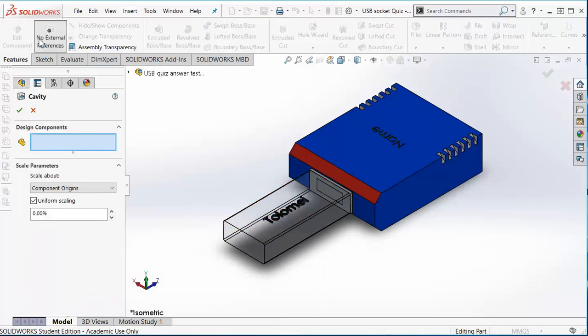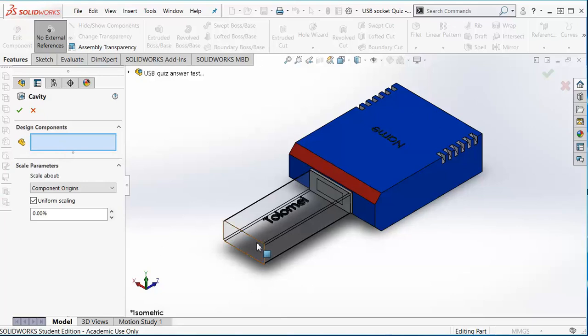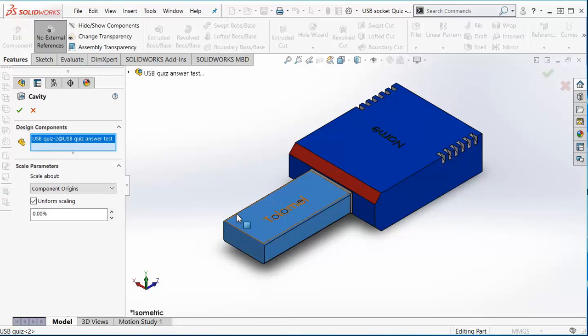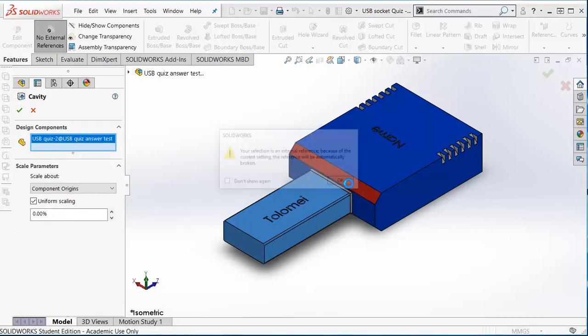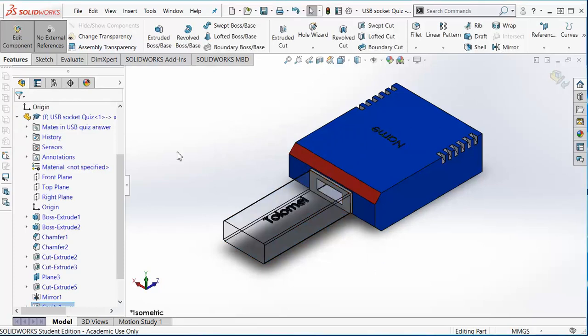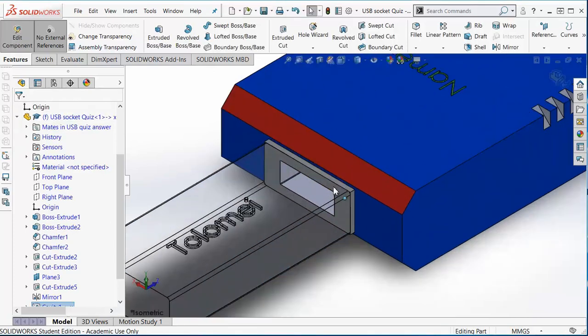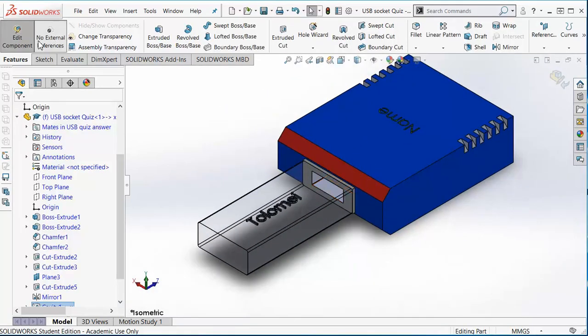Now it will ask you what is the finger component, what is the part that's going to make the copy. In this case, this is our USB. Click, tick, and there is our USB copy.